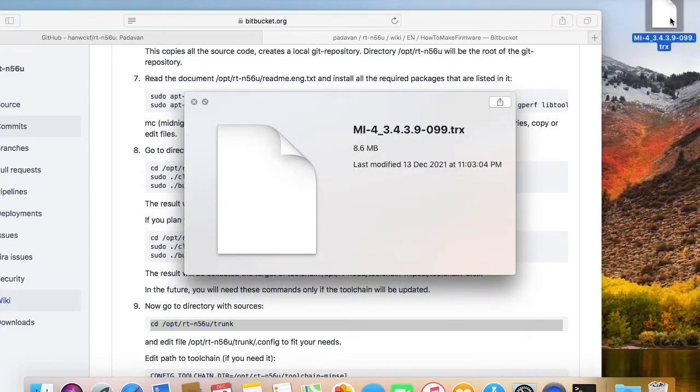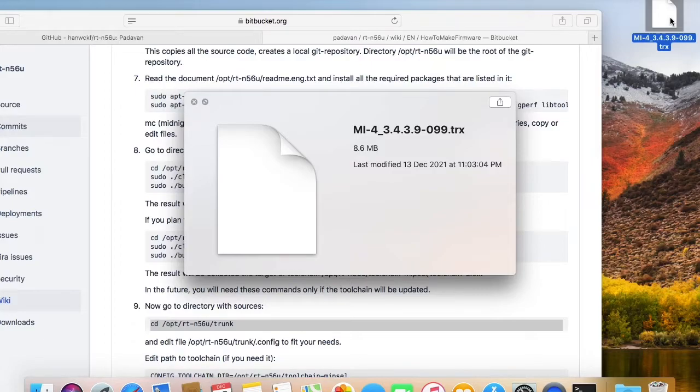But I'm not sure if the firmware works or not, so in this video, I'll try to flash it on MiWiFi Router 4. Let's see if it really works.